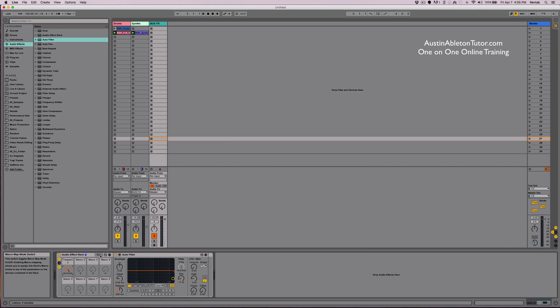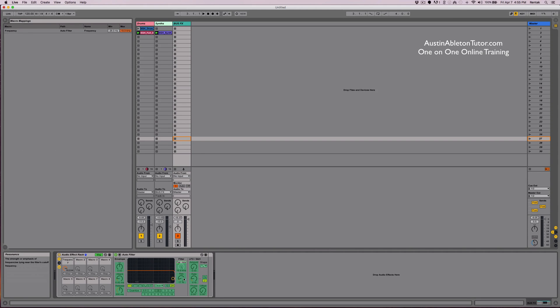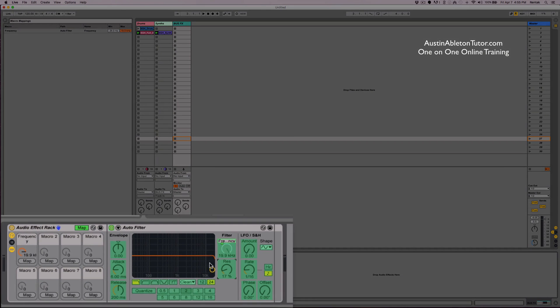You can also multi-map the same macro to other parameters. The resonance I'll map it through.